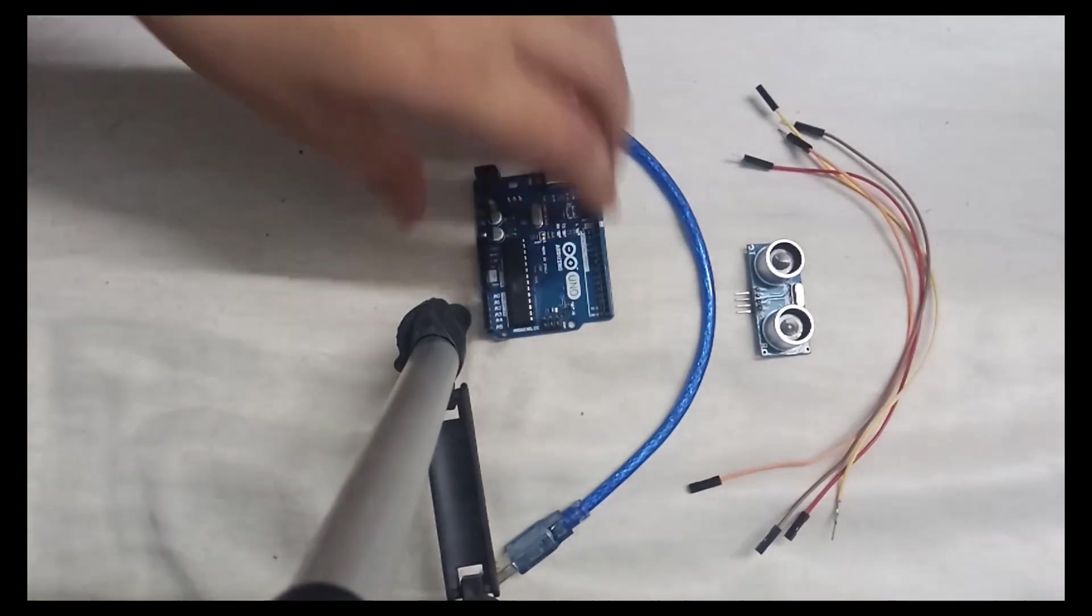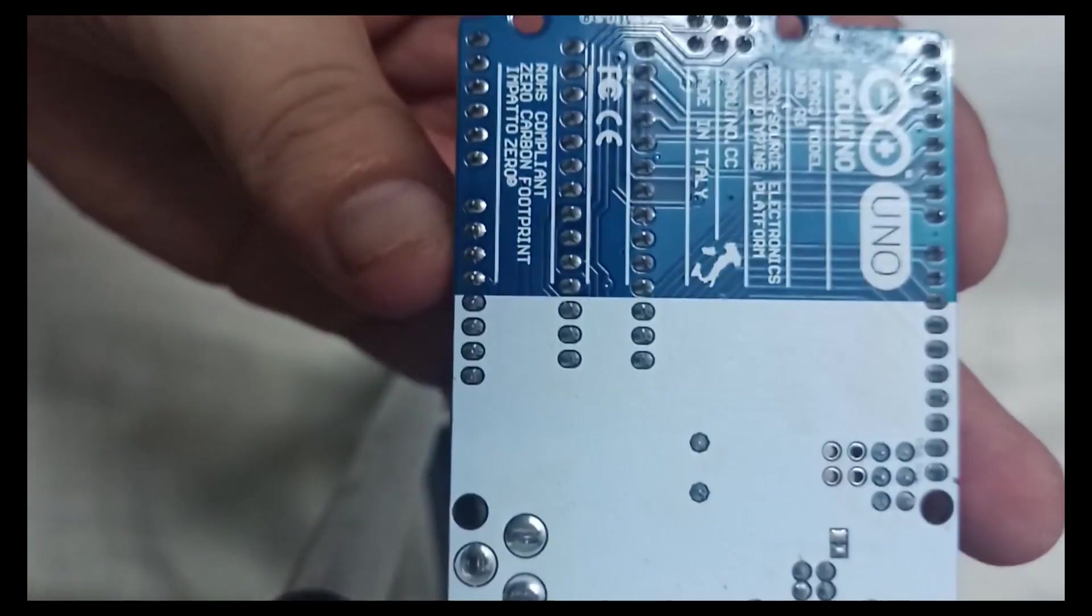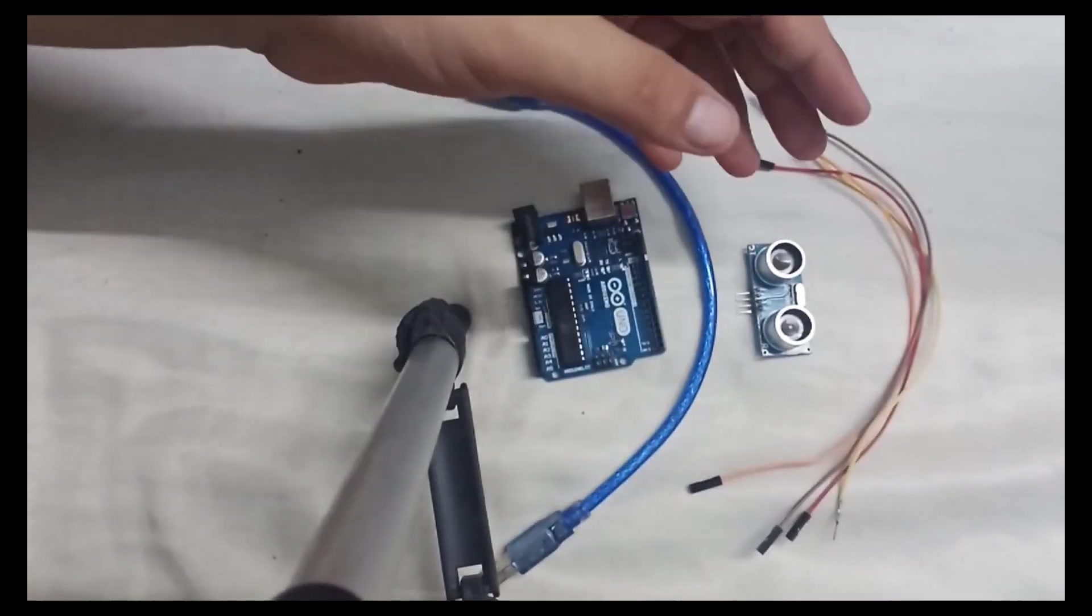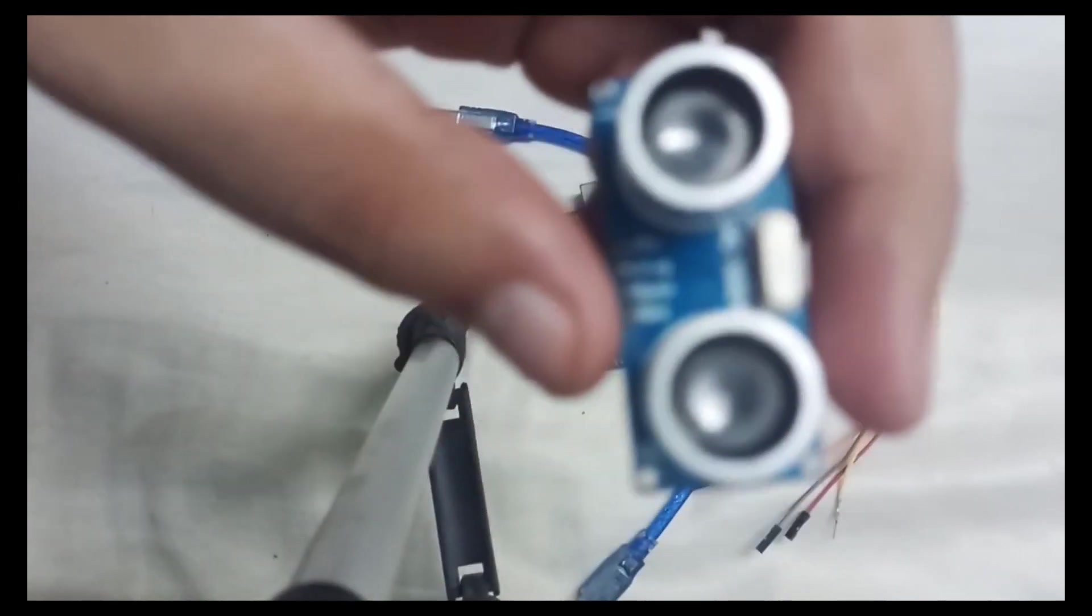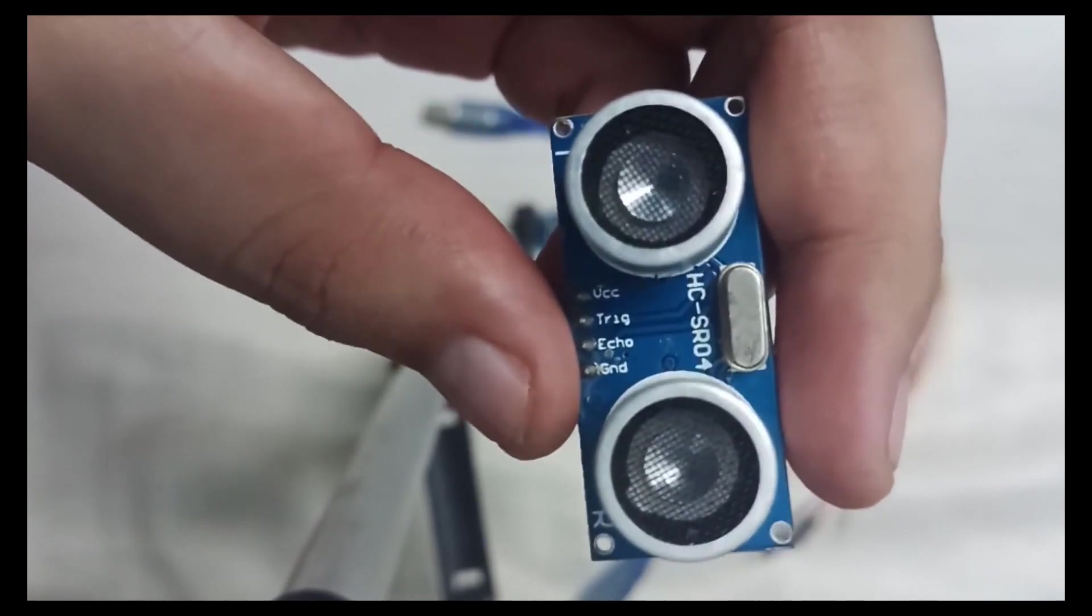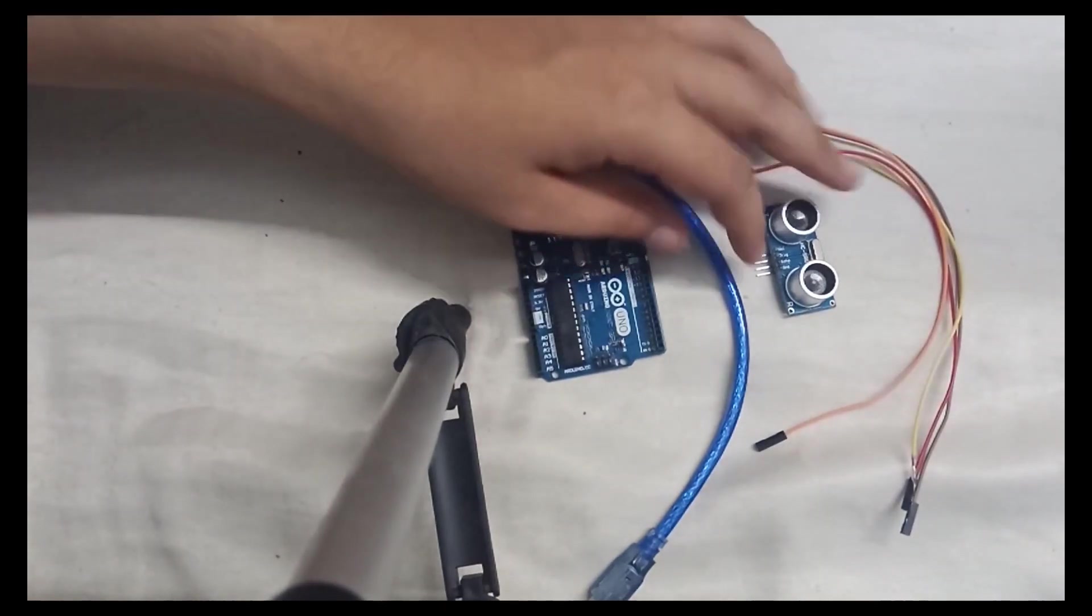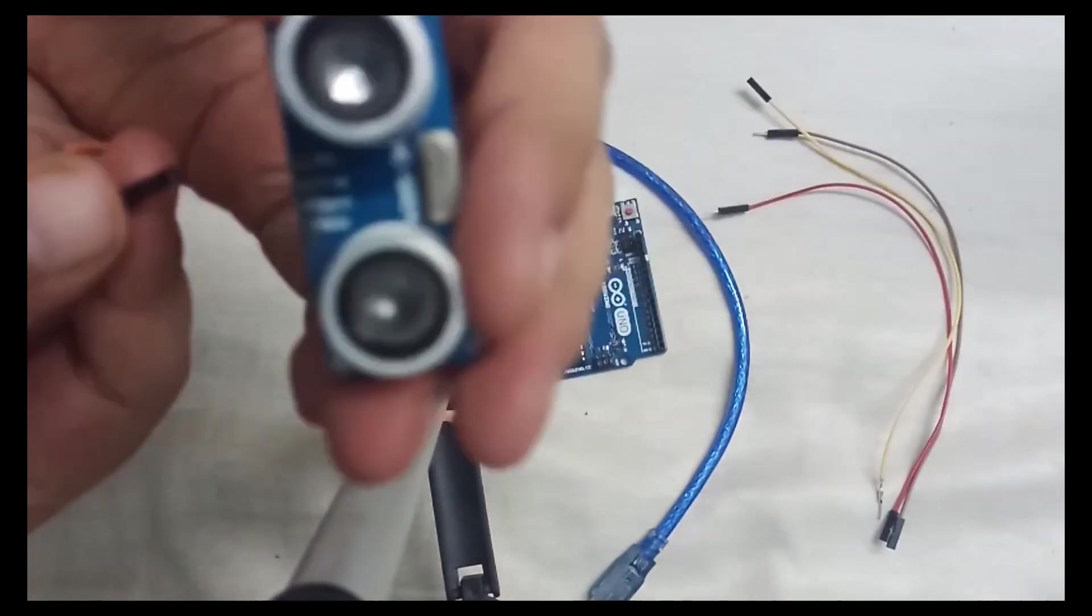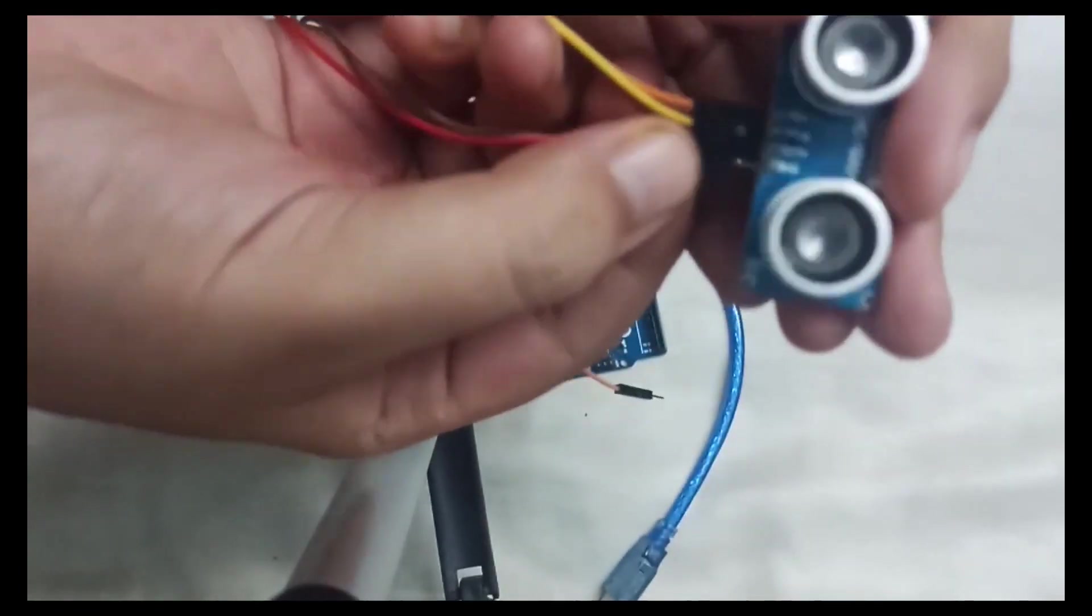So we have already seen the software requirement for this project. Let's see what is the hardware requirement. First is the microcontroller. We are using Arduino Uno here. The buying link will be provided in the description if you want to purchase the exact same model or piece that I'm using here. Then this is the ultrasonic sensor. To be specific, this is HCSR04. This is the ultrasonic sensor we'll be using for this project. And we need some male to female jumper wires. Once again, all the buying links will be provided in the description. So first of all, let's connect all the wires into this ultrasonic sensor.